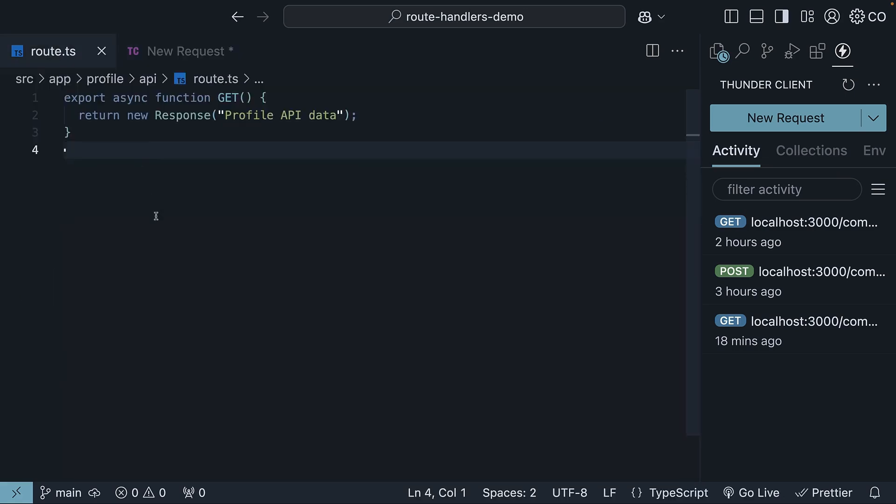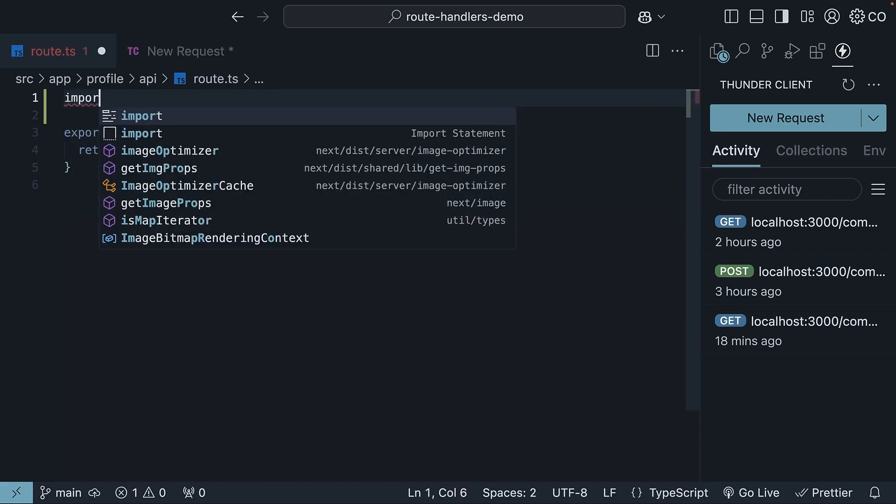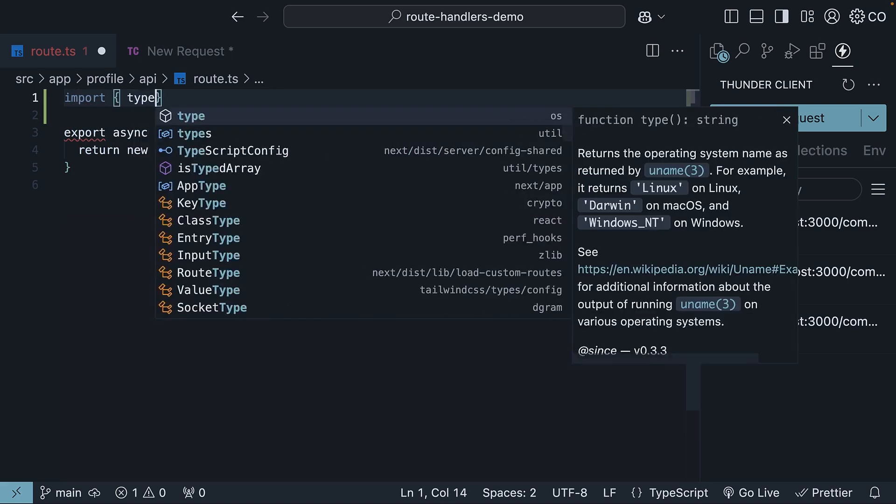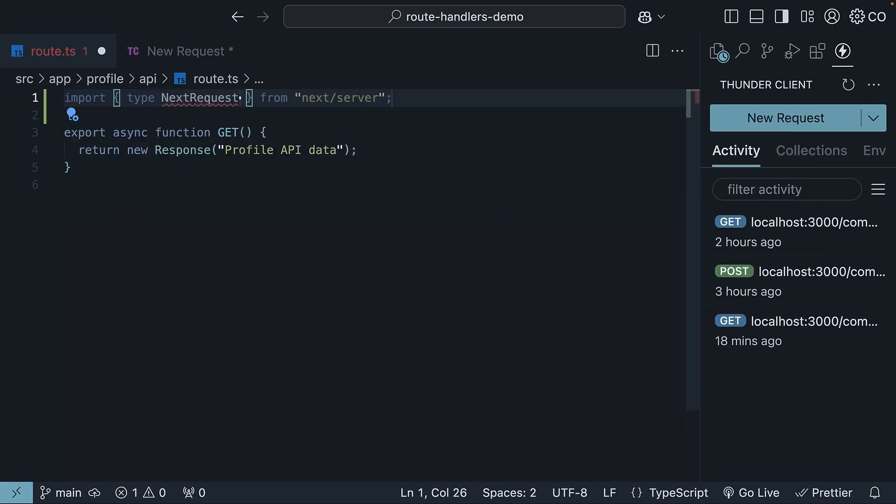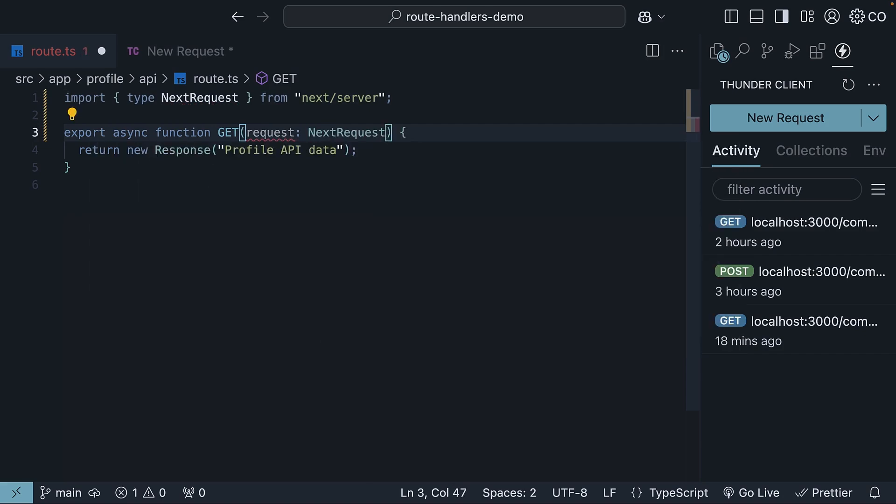Well, we've got two options. The first one is using the request parameter. At the top, import type NextRequest from next/server, and specify the parameter with its type. Request of type NextRequest.